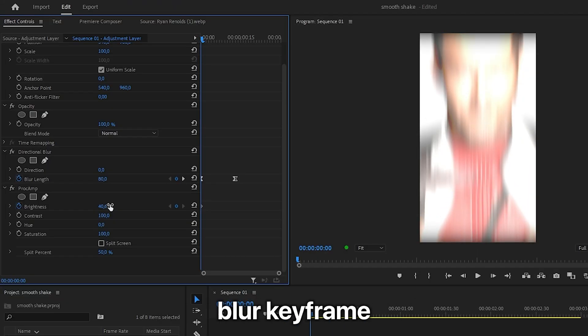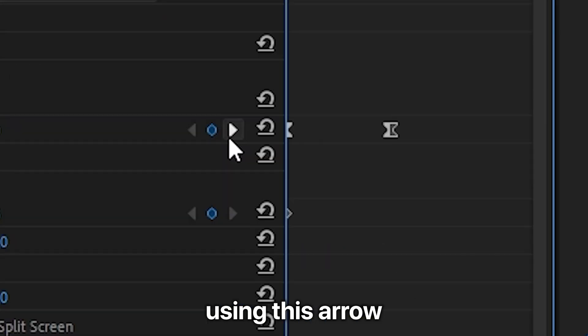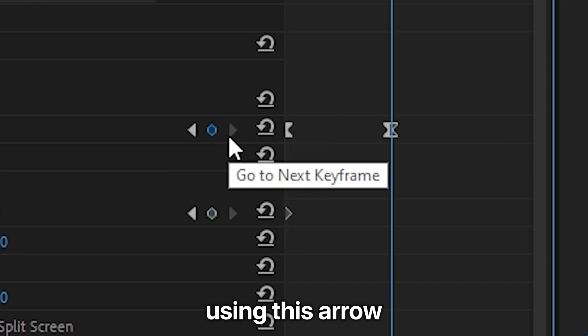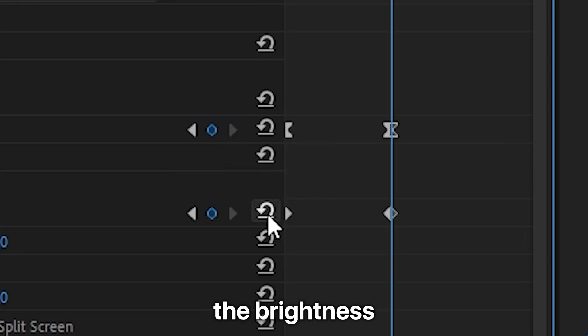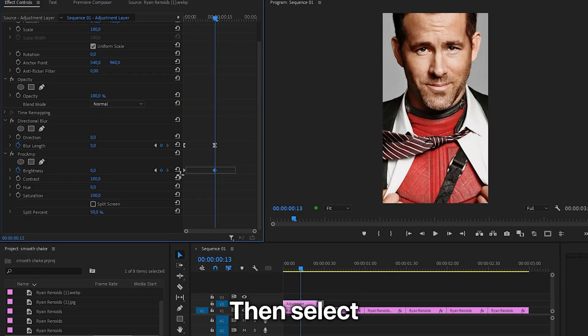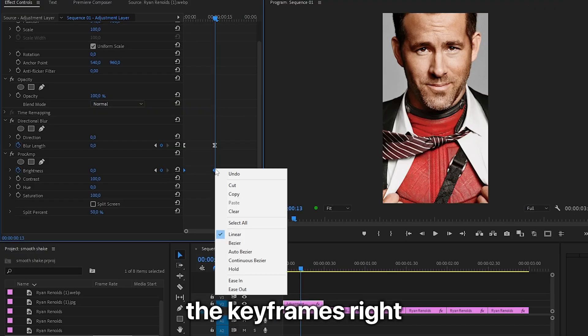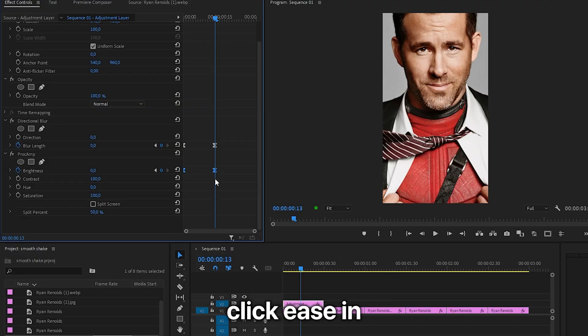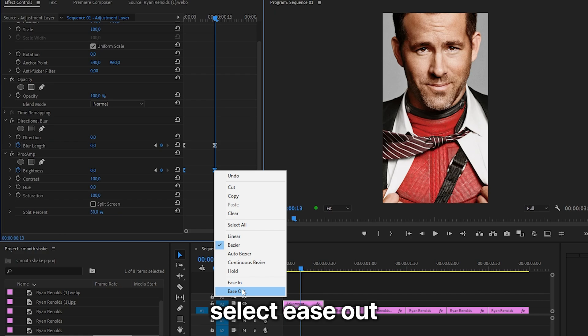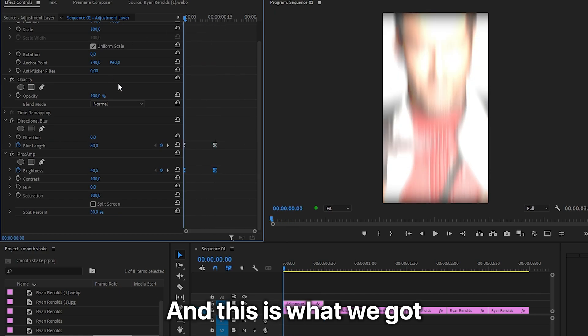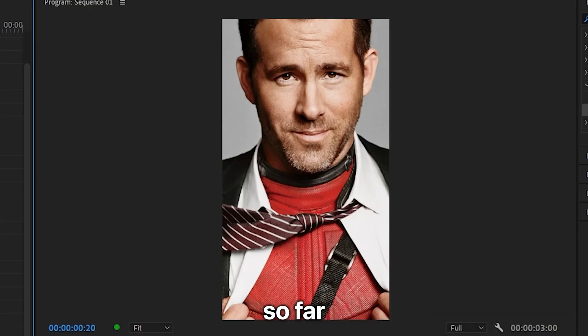Then move to the second blur keyframe using this arrow and then reset the brightness. Then select the keyframes, right click ease in and then select ease out. And this is what we got so far.